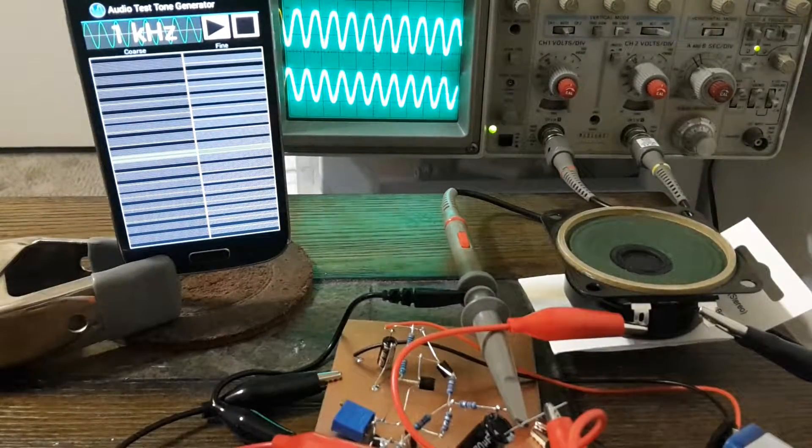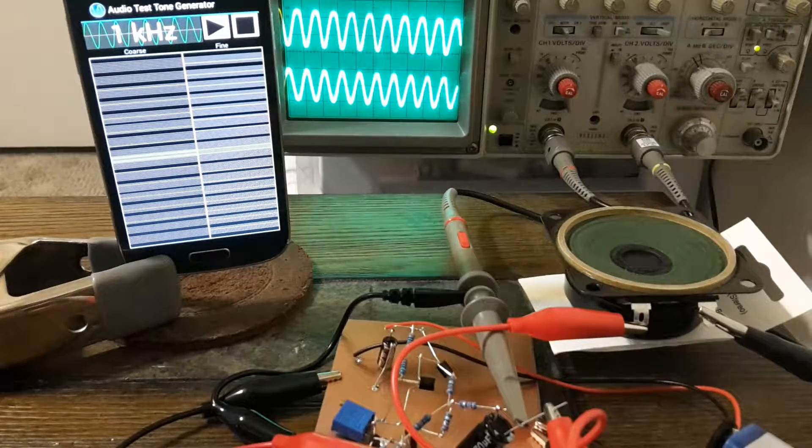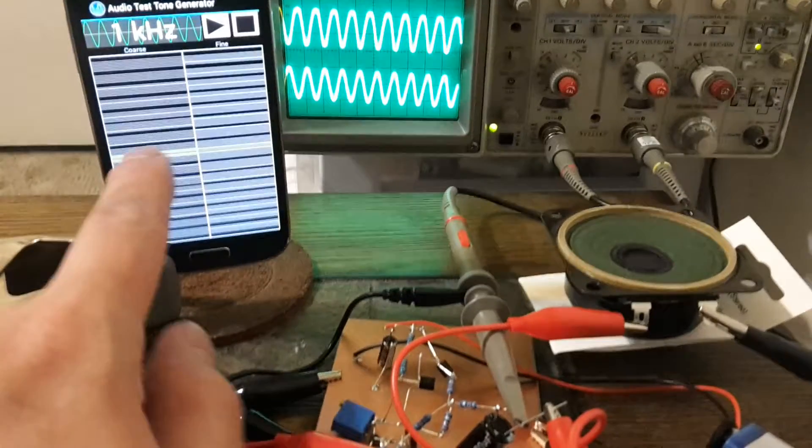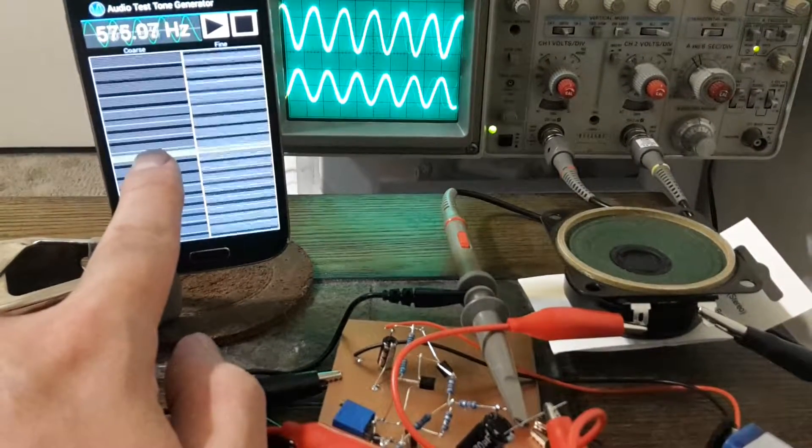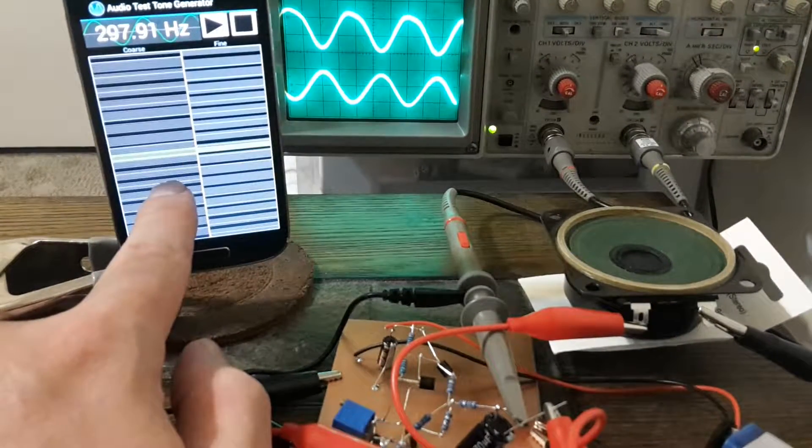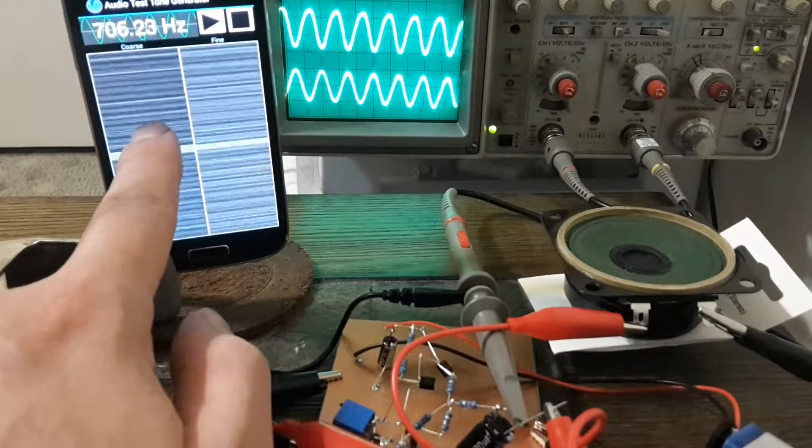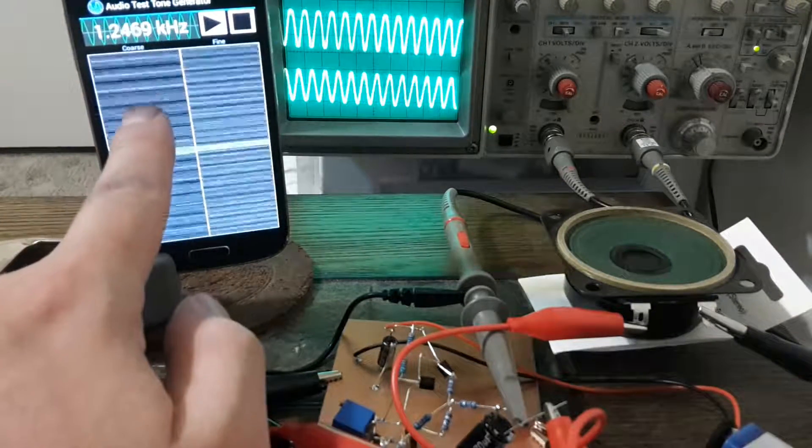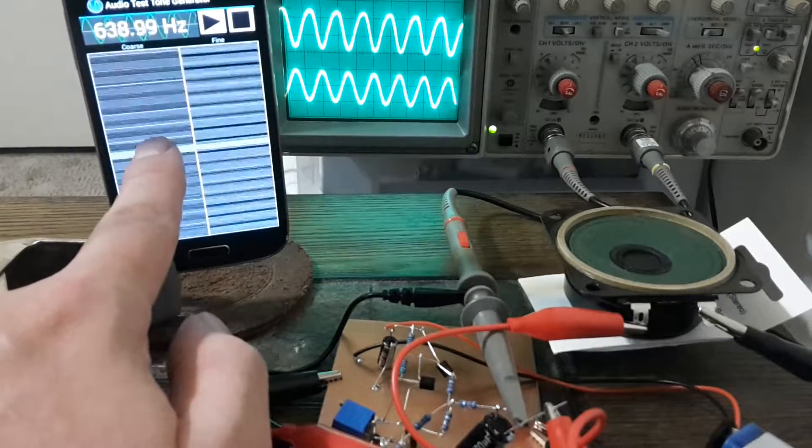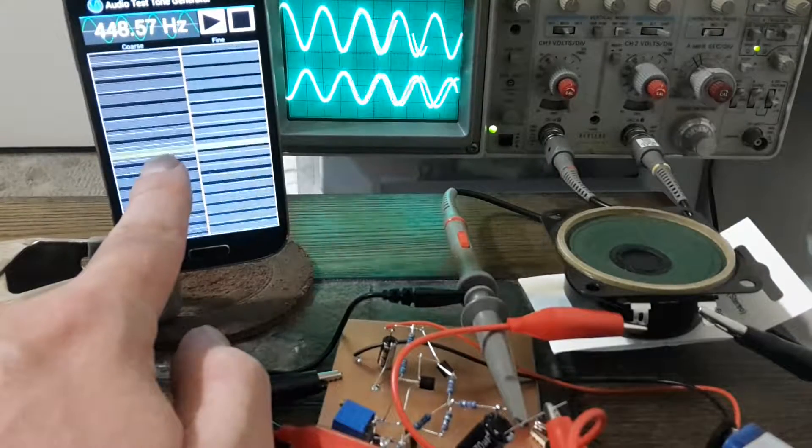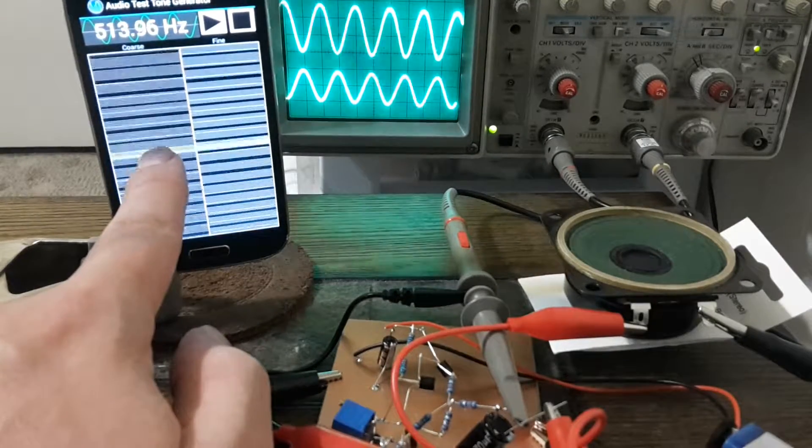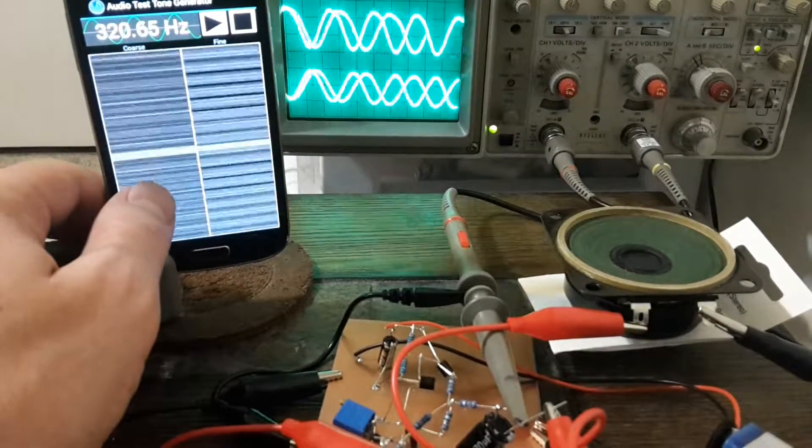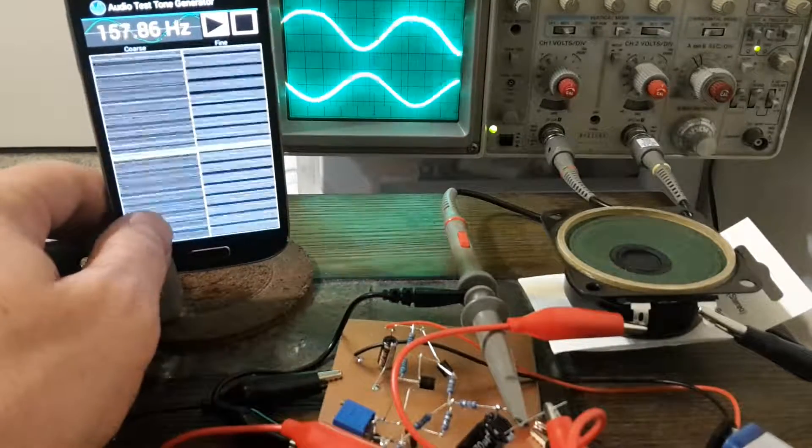So that's a one kilohertz sine wave there. I can adjust the sine wave and get various amounts of output out of it. Different waveforms.